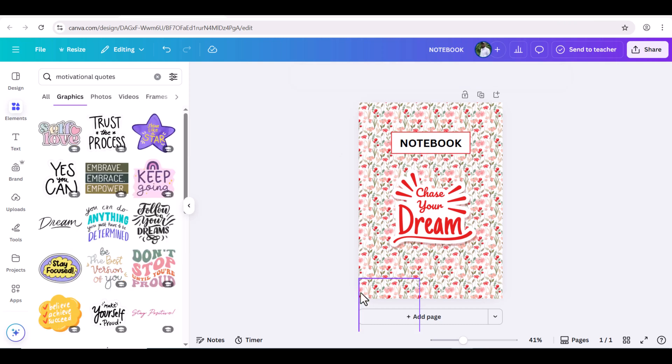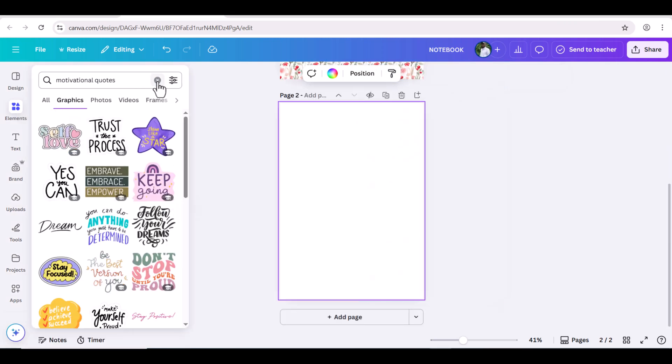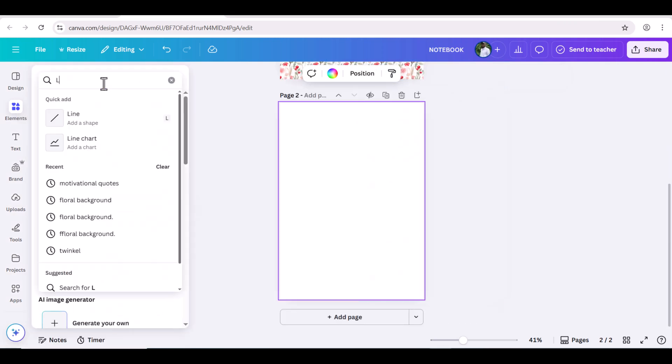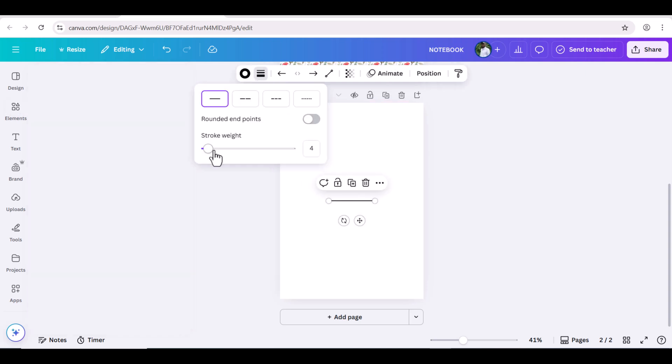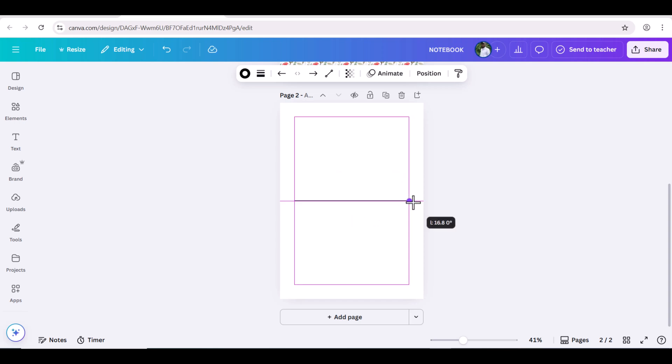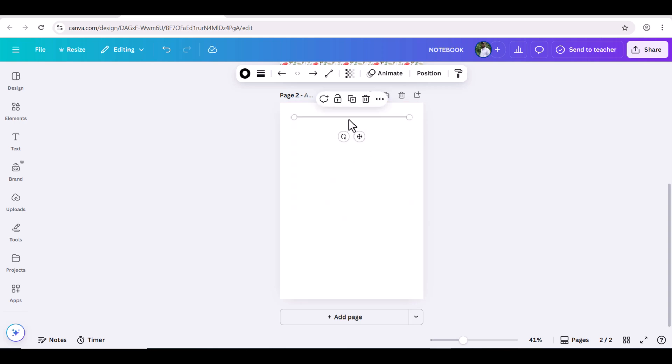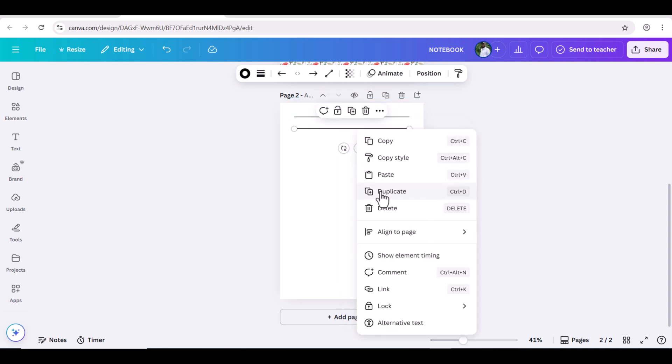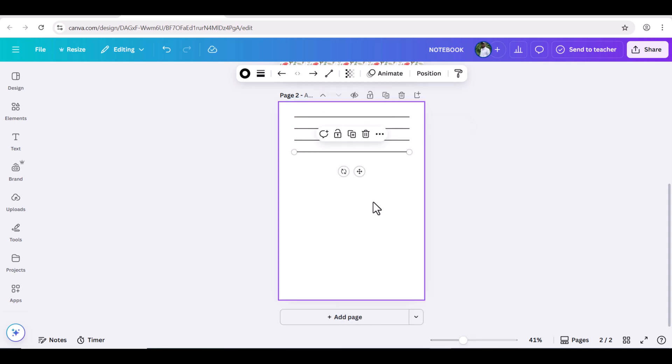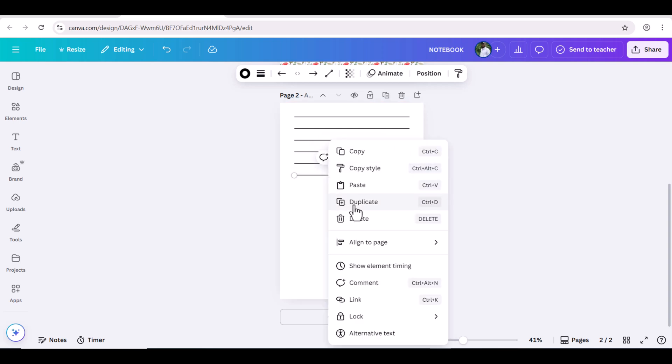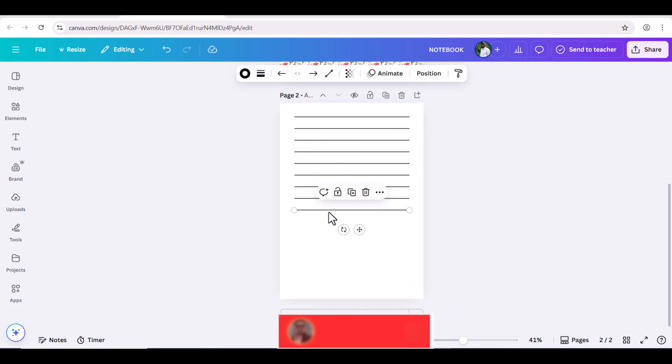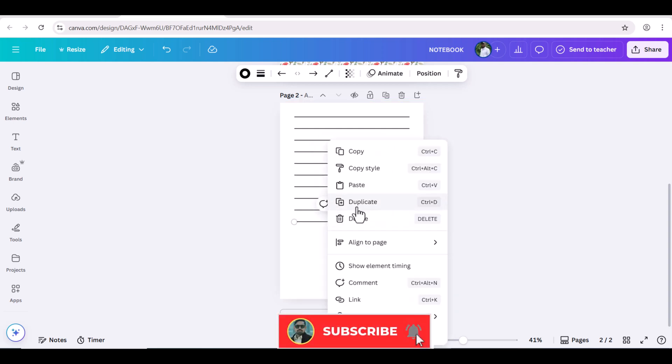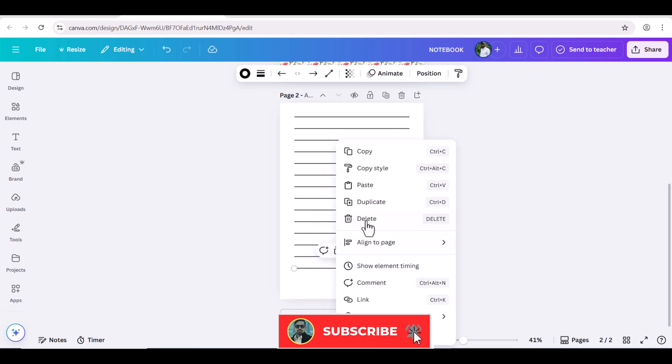Let's design the interior page. Let's again go to Elements and search for Line. Reduce the width size and evenly adjust from both sides. Now duplicate and place at a specific distance. Then again duplicate and all these lines will be automatically placed at same distance.